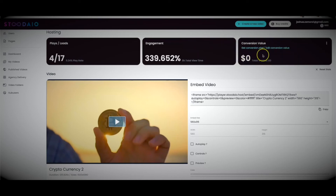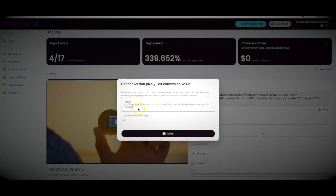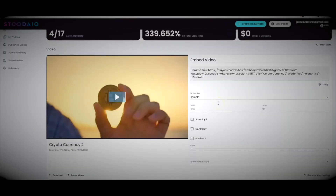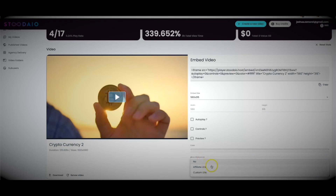This is extremely powerful — you can edit the conversion value so that every time your video produces a sale, you can set it to $27, $47, $37 — whatever you want — to accurately track how much money your video is producing. You'll also be given a conversion script that goes on your thank-you page or wherever you redirect people after a purchase. You can also set a custom watermark — your own or your client's — and have it link anywhere when clicked.